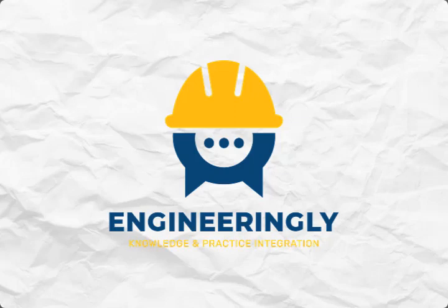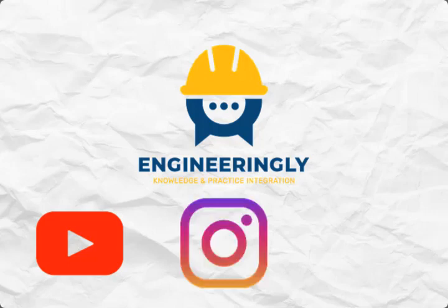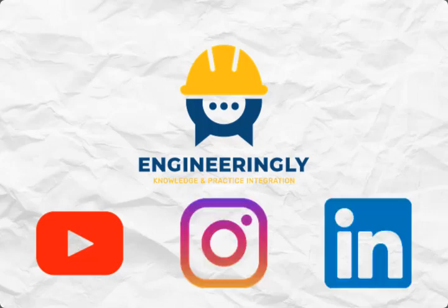If you find the contents of the video helpful, consider subscribing to the YouTube channel and following us on Instagram or LinkedIn. Thank you very much for watching.